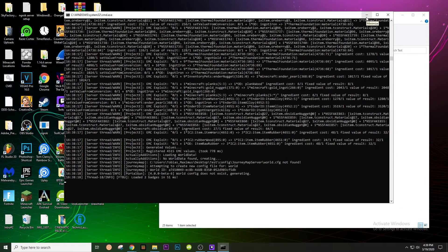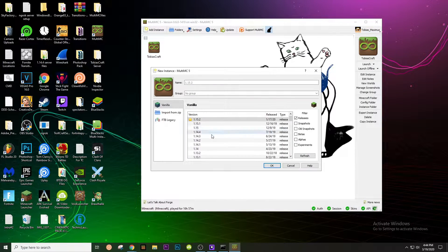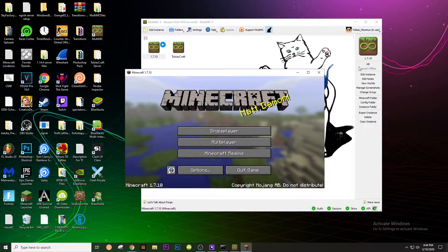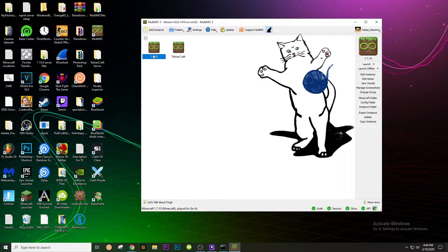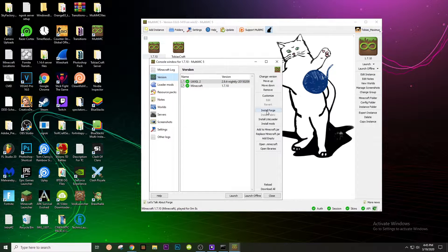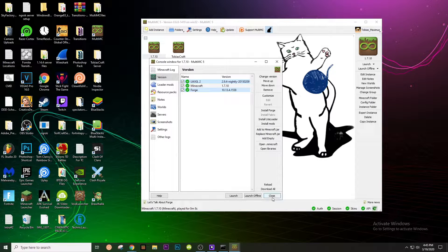The next thing you guys want to do is go over to MultiMC and open it up. Make sure you are signed into your account. Click Add Instance, go to whatever version you have your mods on — mine is 1.7.10. Click OK, then launch it. We don't have Forge or mods installed yet, but this just creates the files we need. Hit quit game, then click Edit Instance, go to Version, and click Install Forge. Look for the one with the star, then click OK. As you can see, Forge is now installed. You can close out of this.